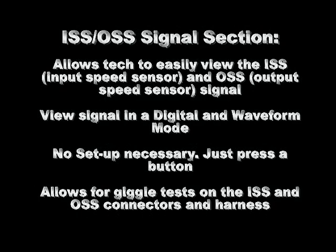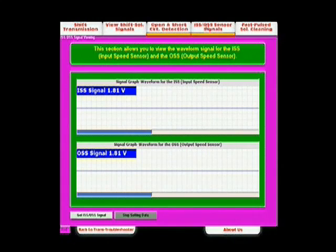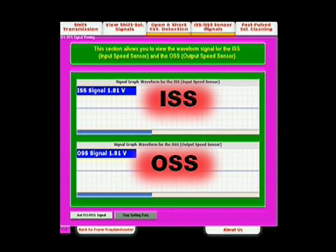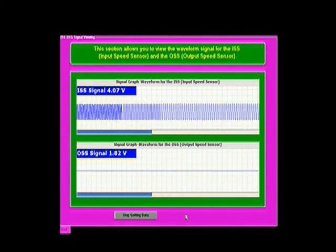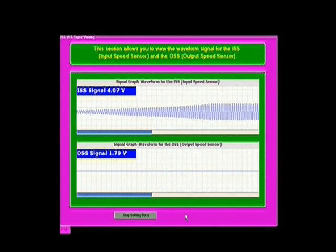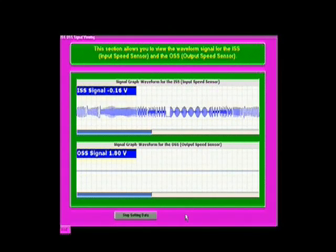Next is the ISS and OSS section, which simply shows a waveform signal for the input and output speed sensors. The beauty of this section is that it needs no adjustment whatsoever — just connect the sensor and press a button. The two graphing screens for the ISS and OSS can also be used with the wiggle test to determine any faulty connection or intermittent problems. Once connectors are wiggled, you'll be able to tell if a signal dropout is present and find the problem.